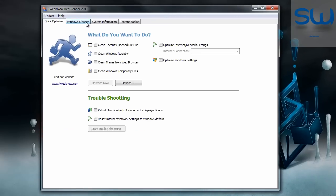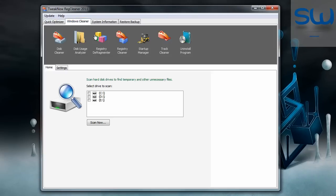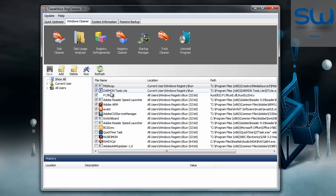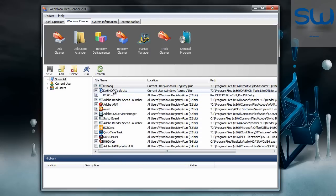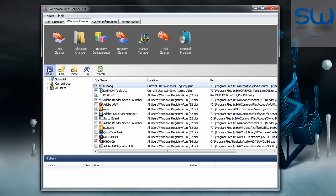Then go to Windows Cleaner, Startup Manager and here you can turn off your startup update for some programs like this.